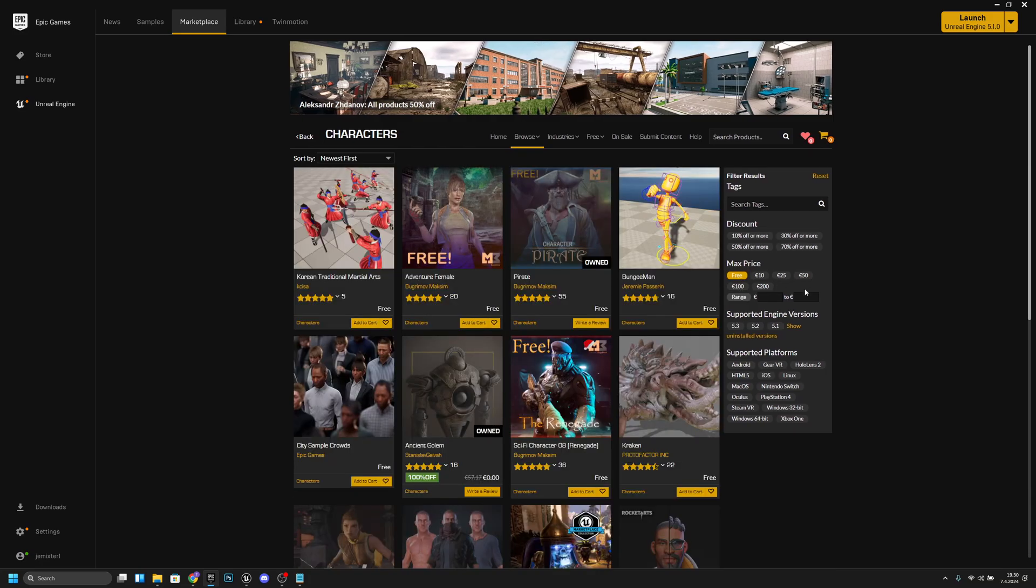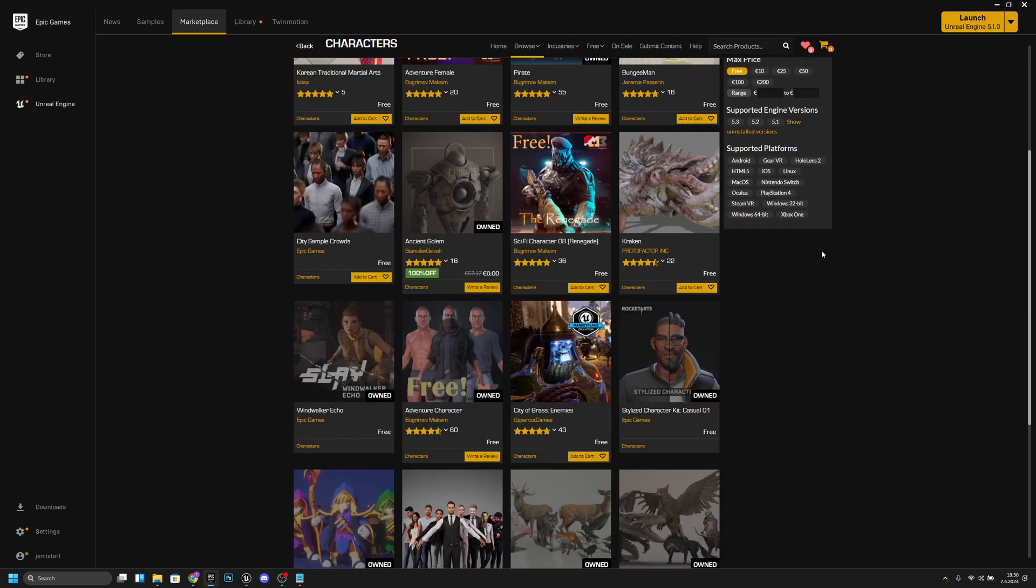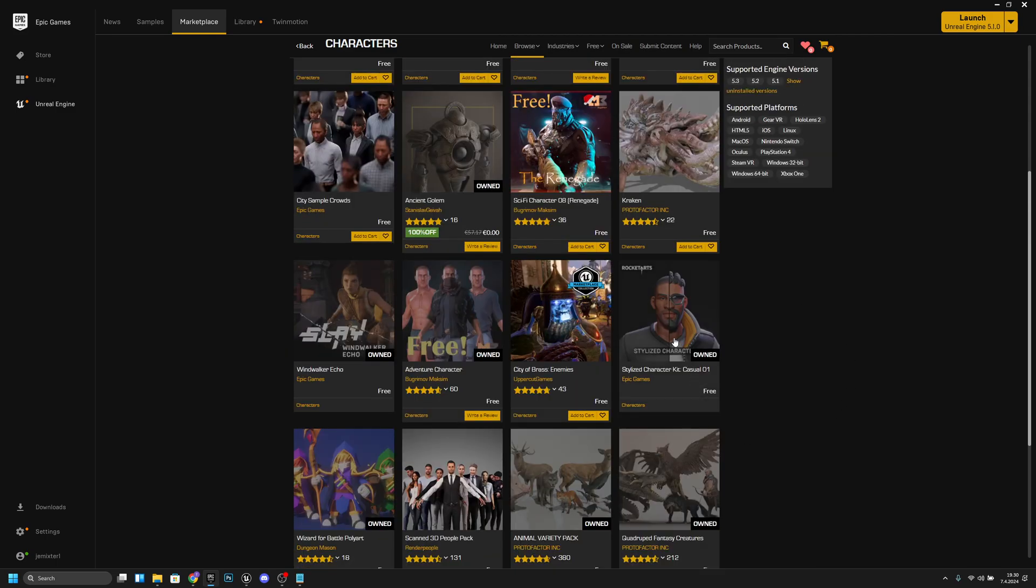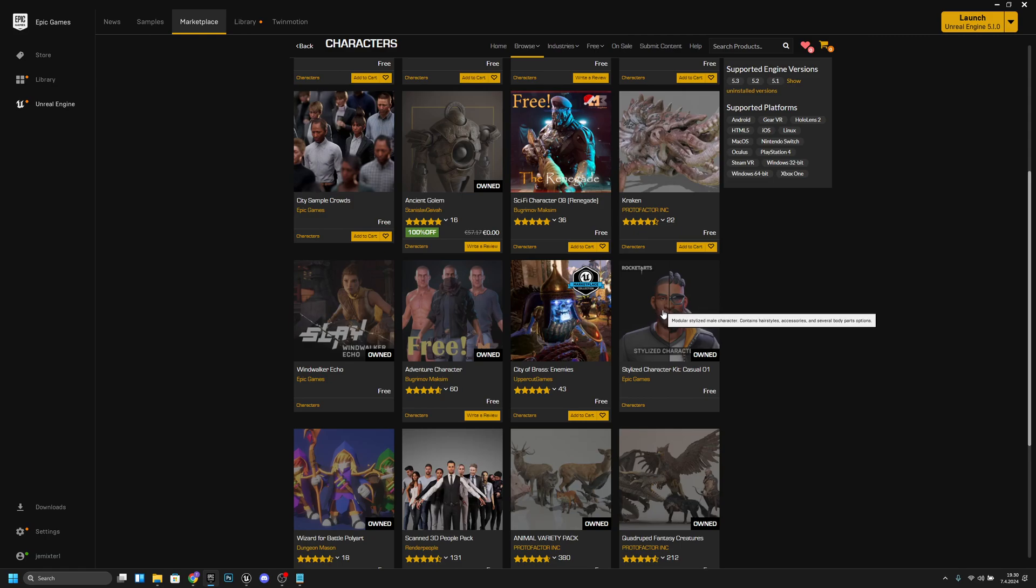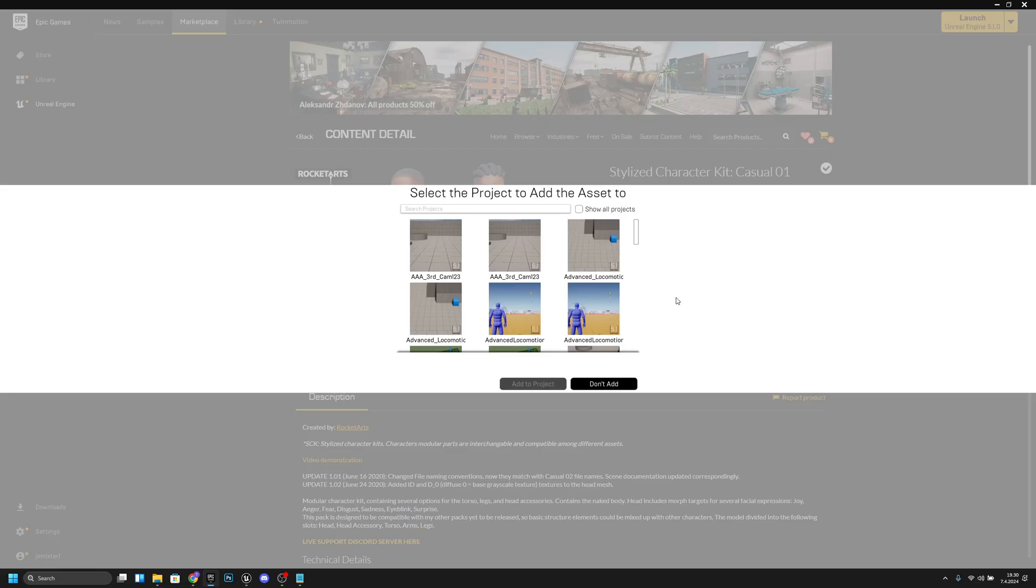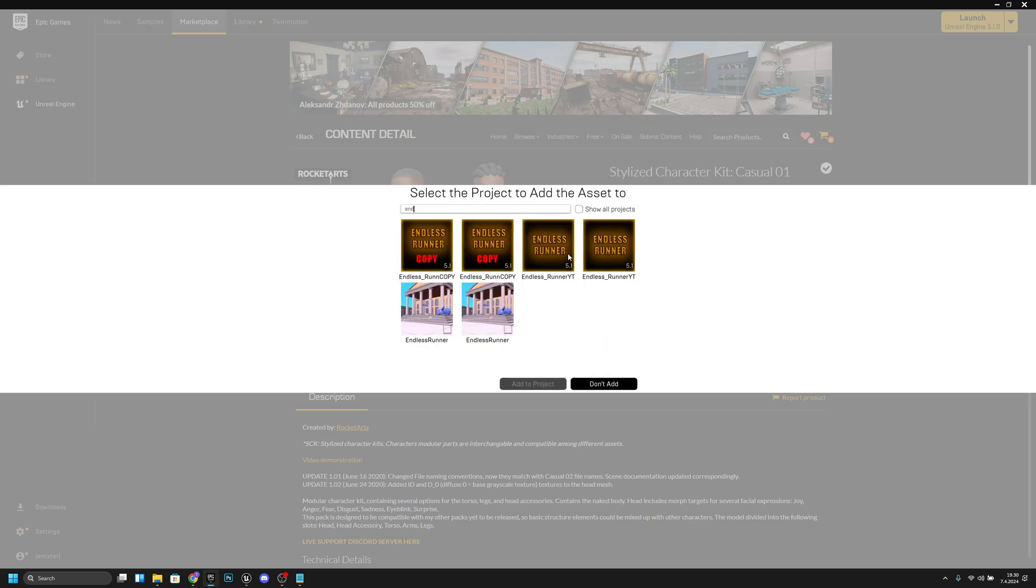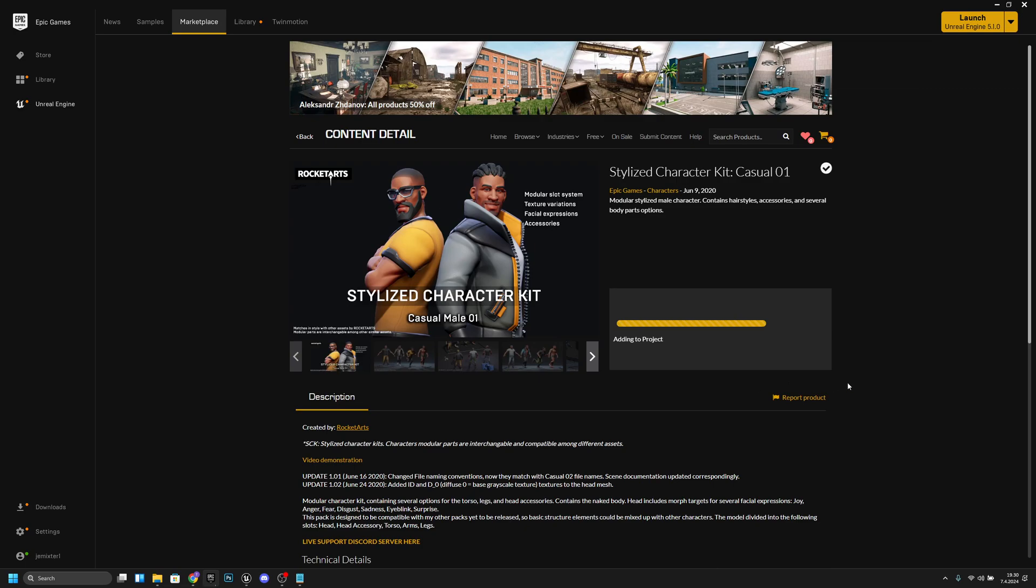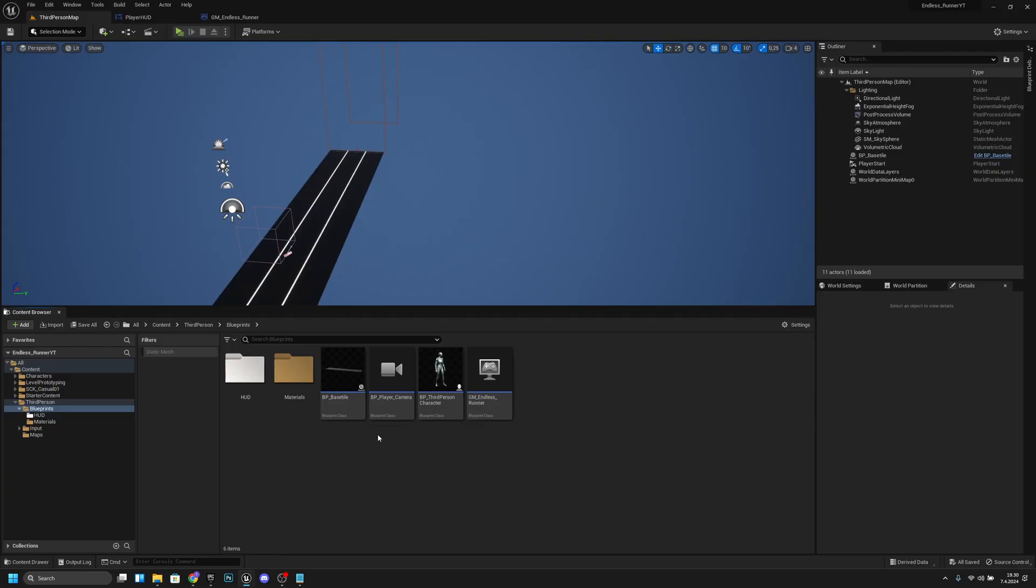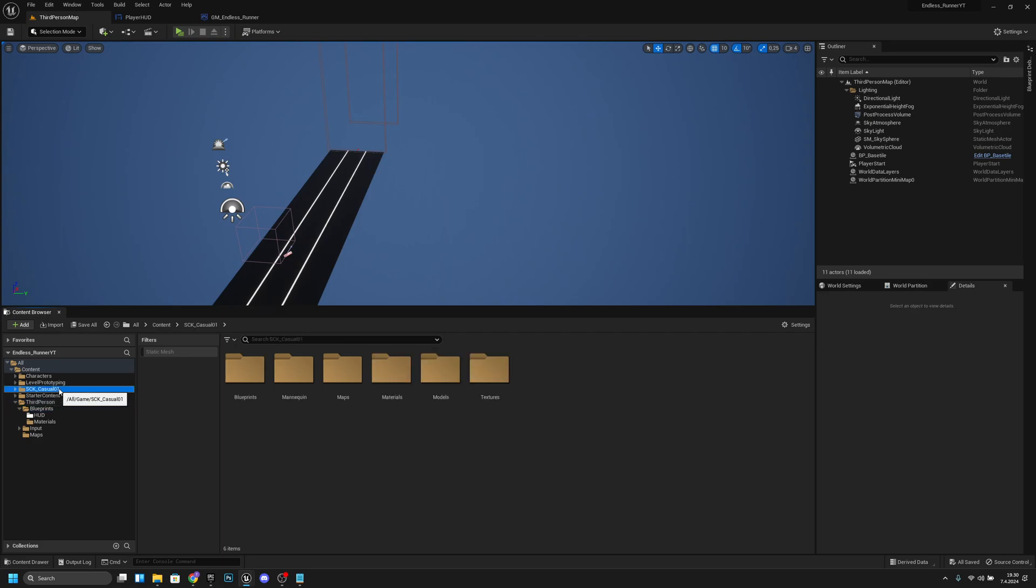Here you can find some free characters. I'm going to use this stylized character kit casual 01, so I will click it and then I will add it to my project. Here I can see my endless runner project and it's adding it. Okay, now it's done. Let's go back to our project. We should have a new folder here, CK casual 01.